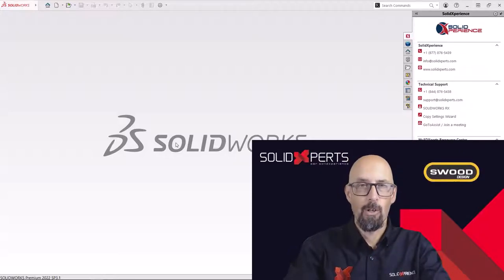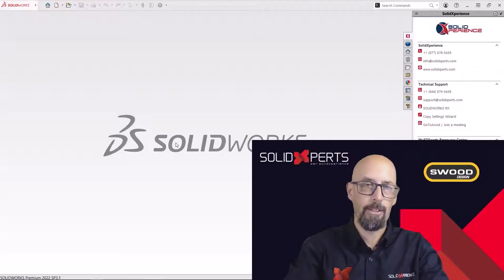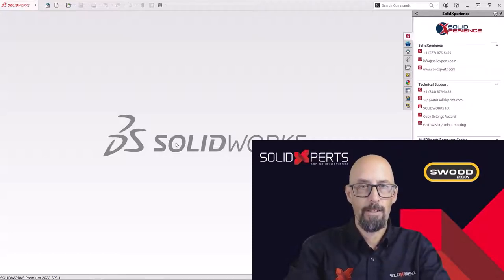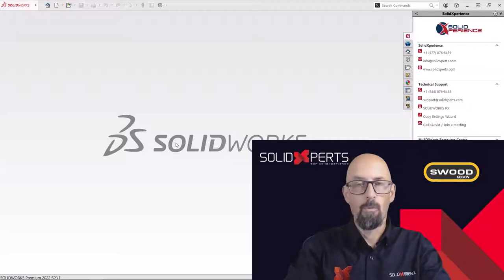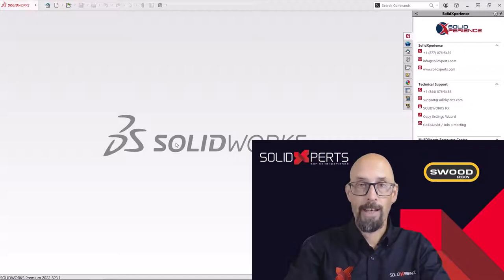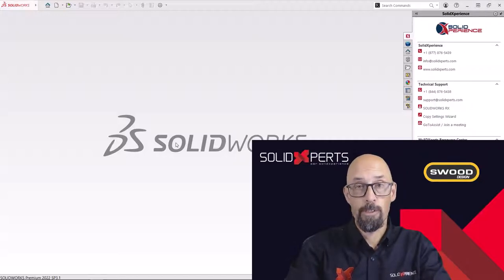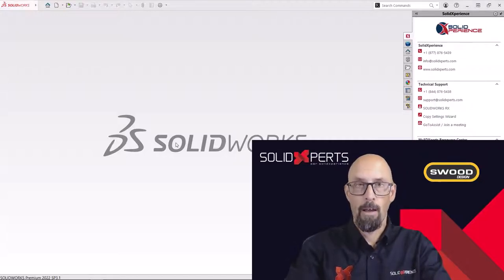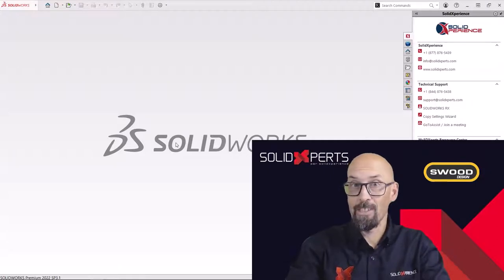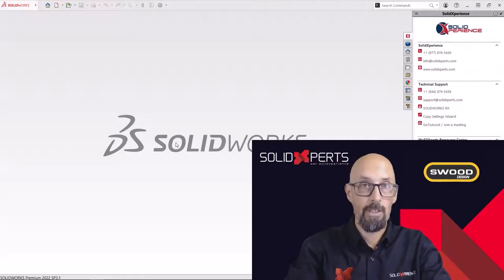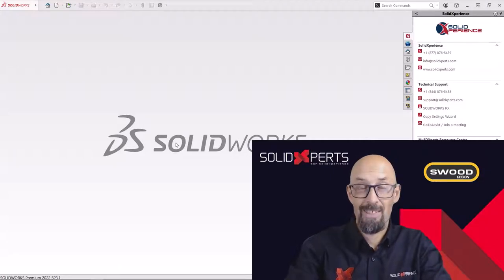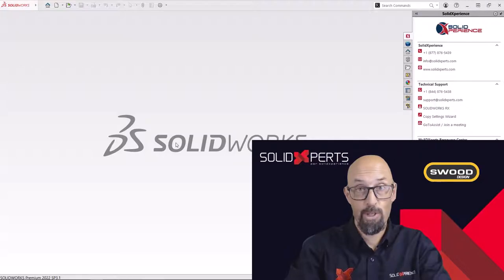So this is part three of my SWOOD series. Let's remember a little bit what we did in the two precedent episodes. First things, we learned how to create and organize our folders for the cabinets.